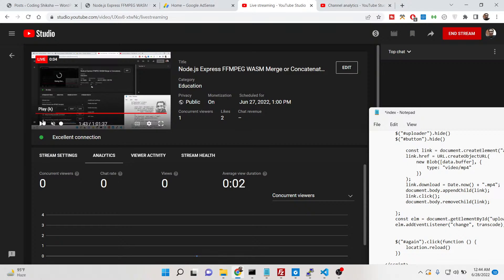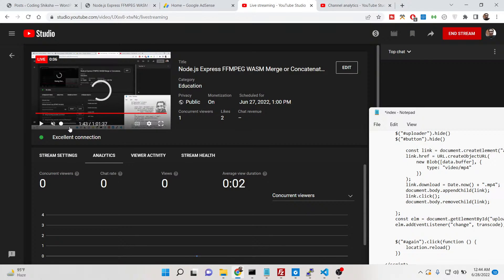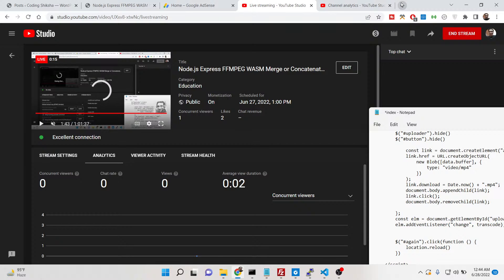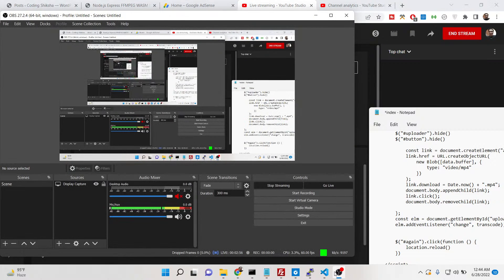Hello friends, today in this tutorial I will be showing you the demo of my free web service that I deployed on my website, which allows you to merge multiple videos together and save the result inside the resultant file.